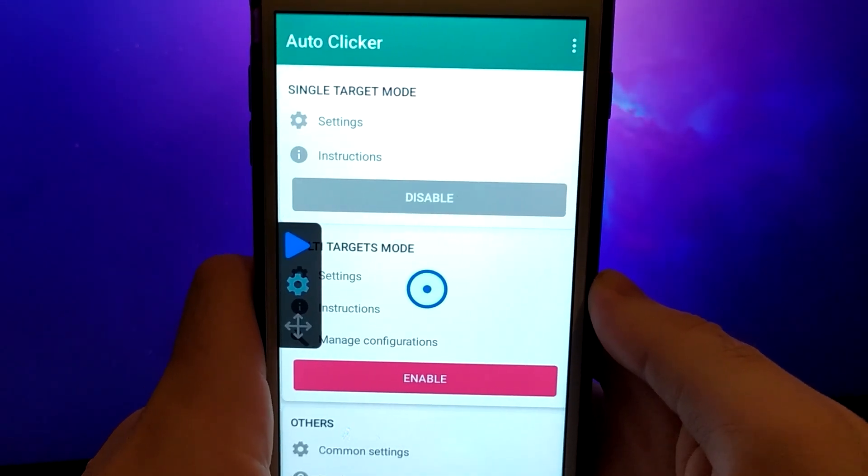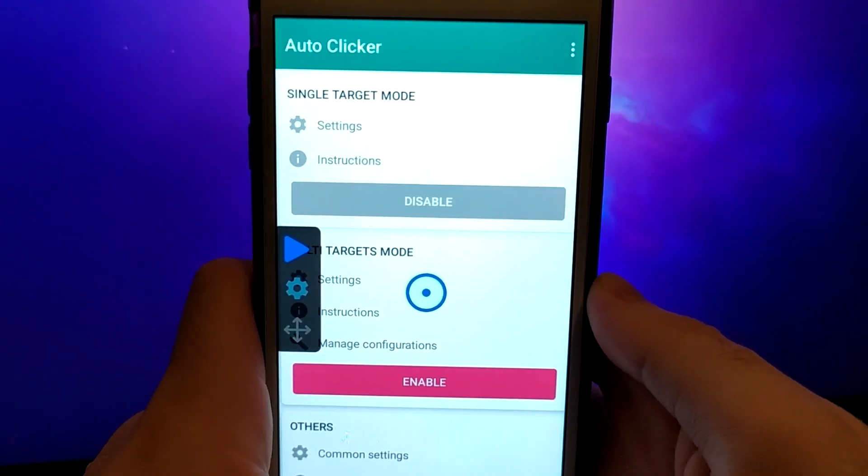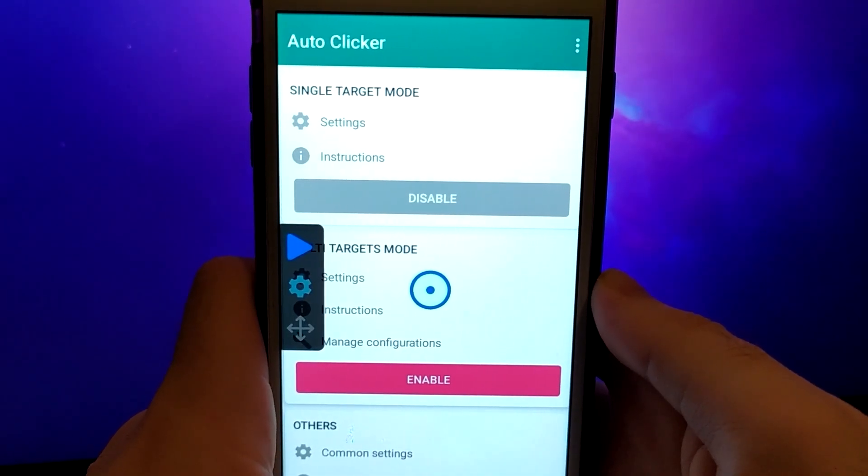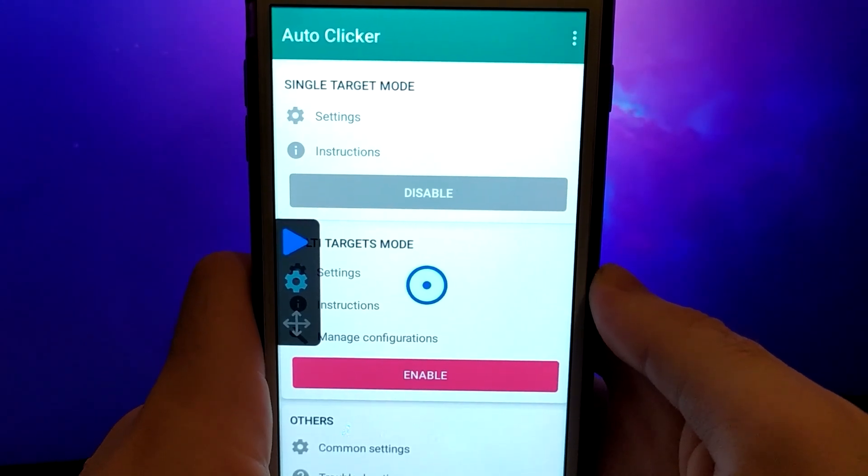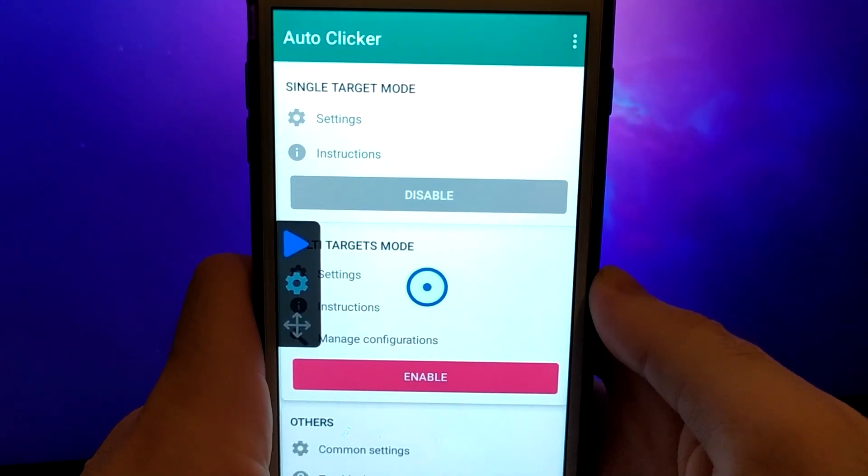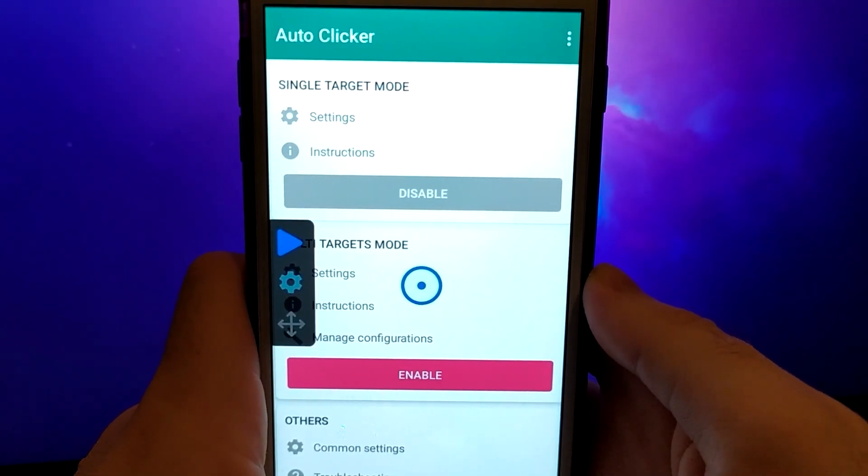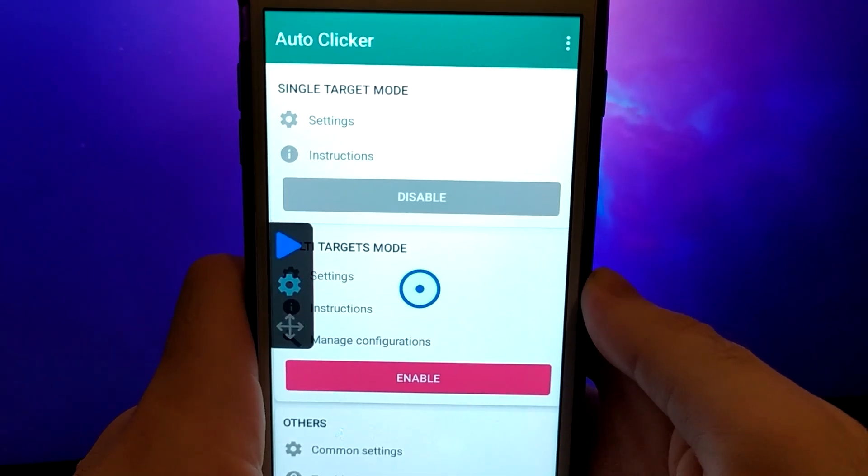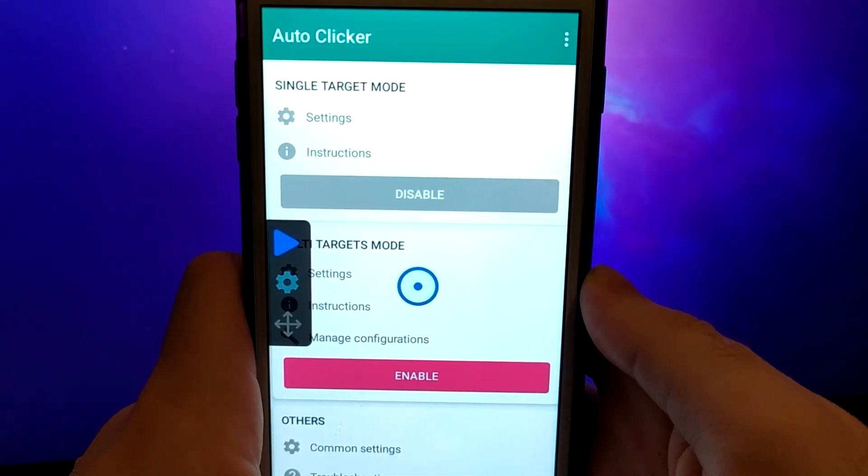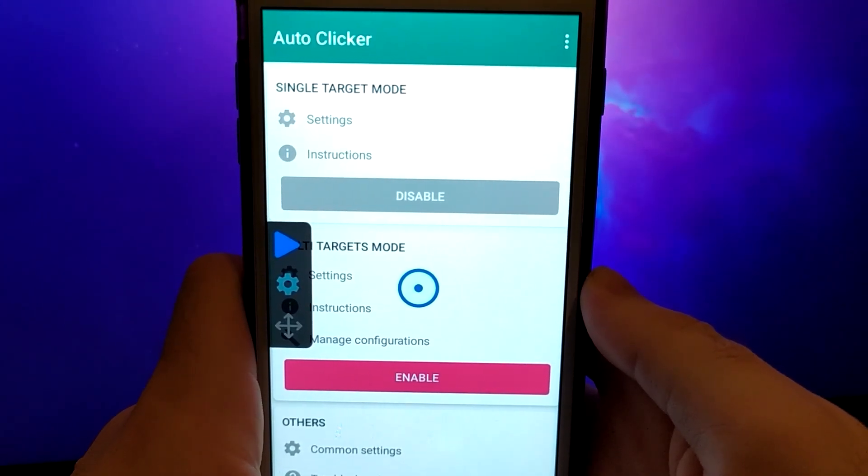All you need to do is enable the first option, just like I did, and AutoClicker will handle the rest. In this video, I'll walk you through the entire setup process, step by step, making it easy for you to get AutoClicker up and running on your device.